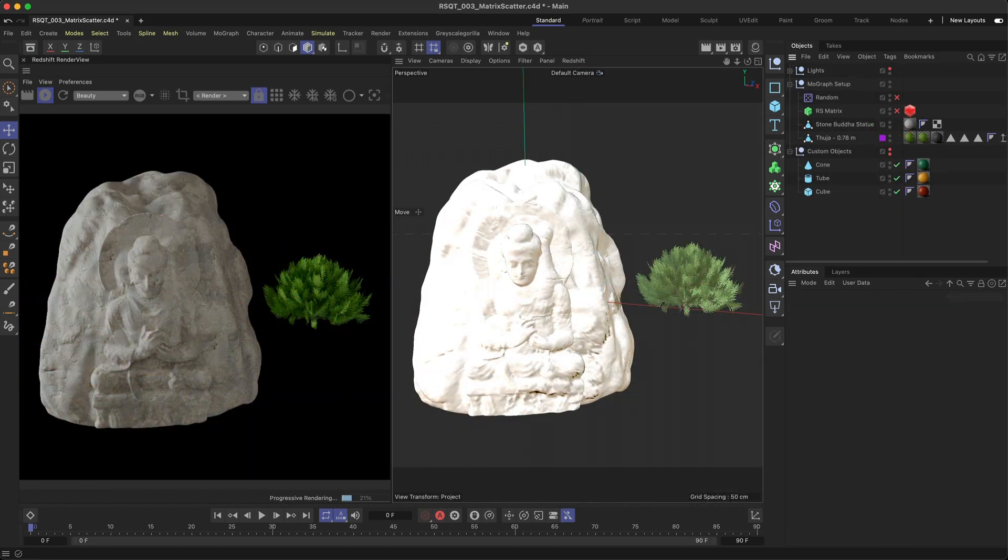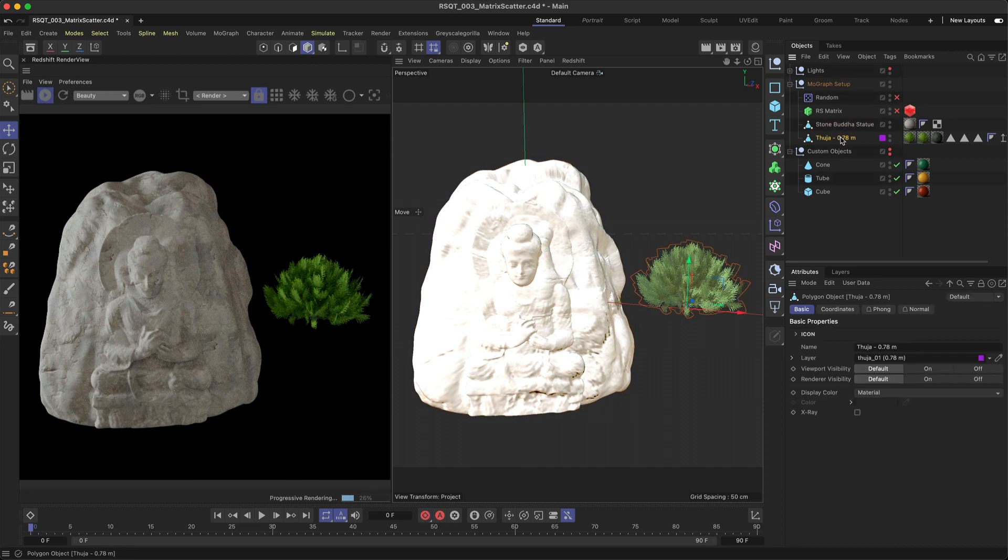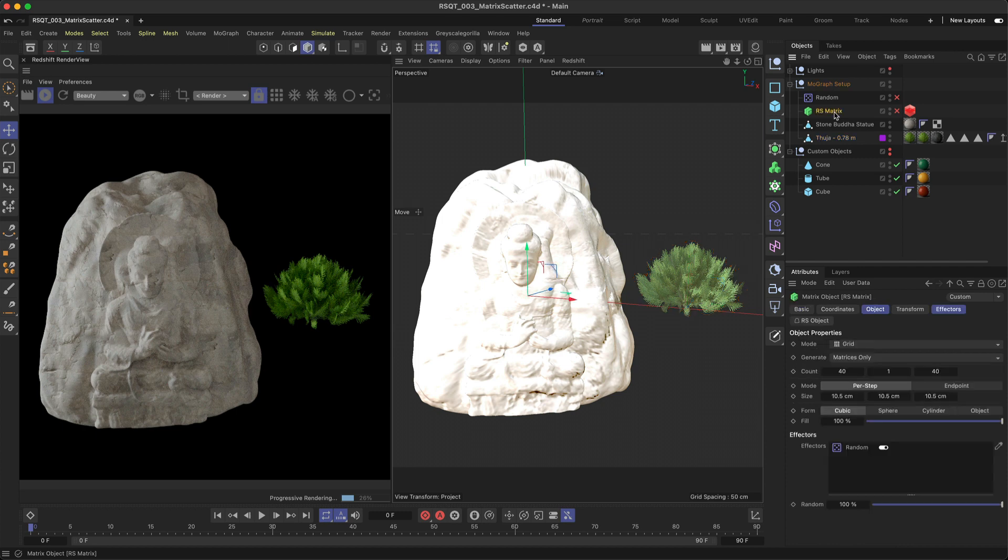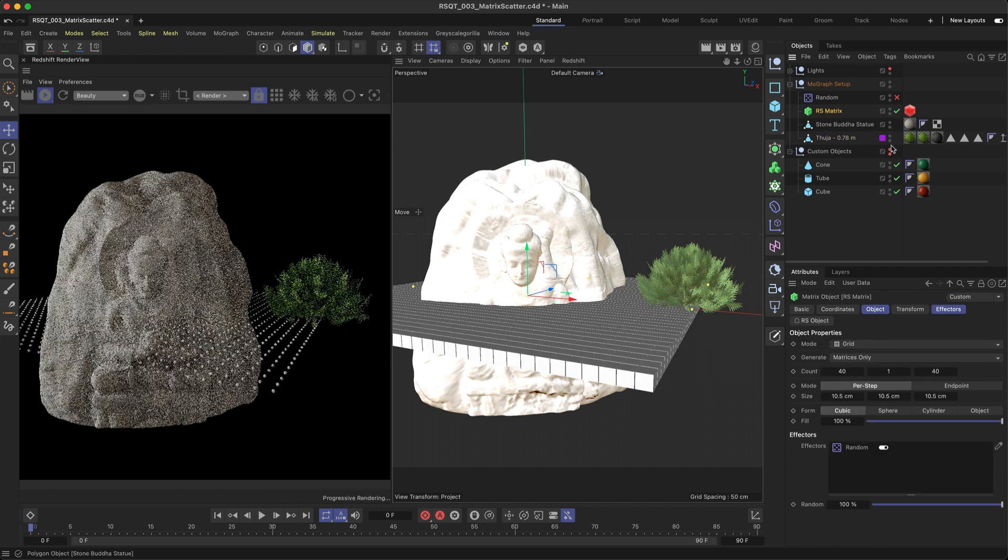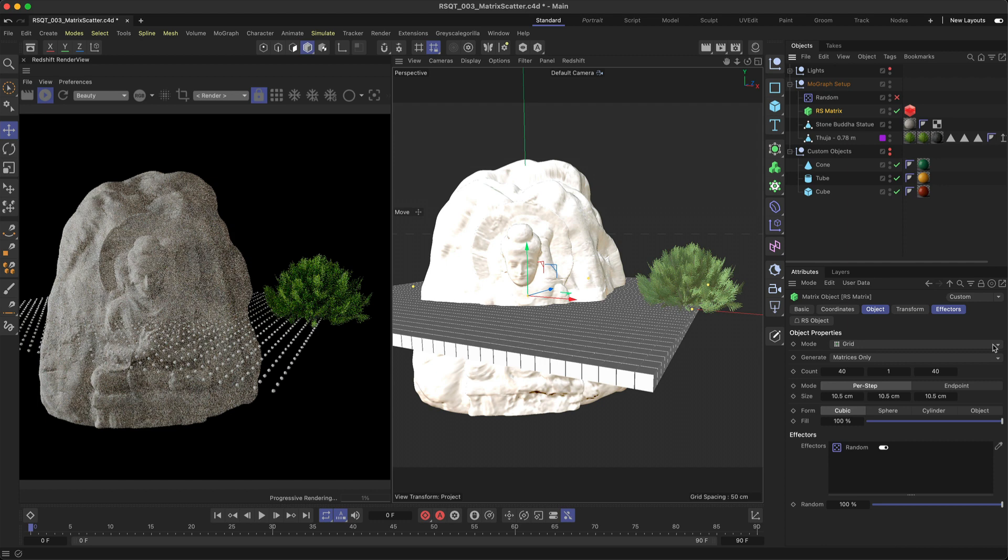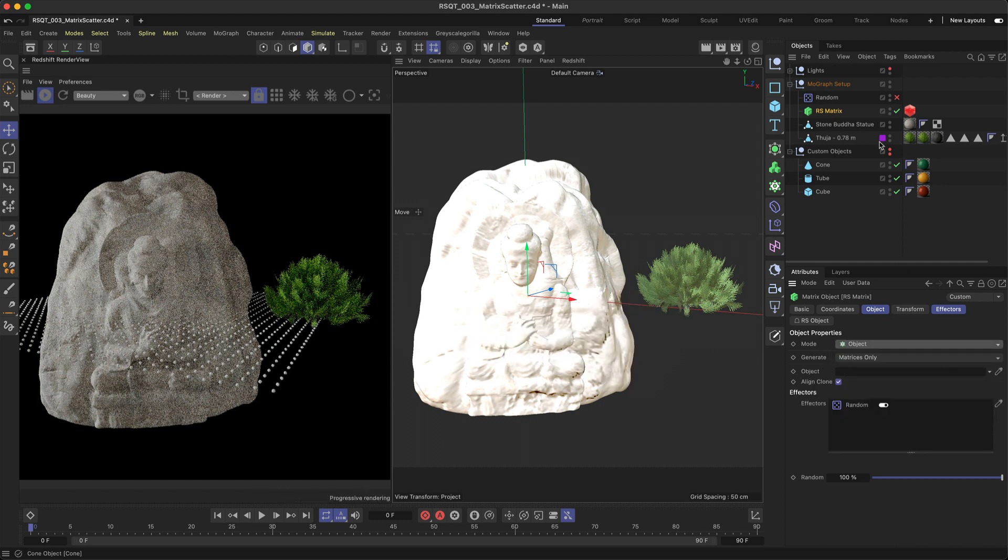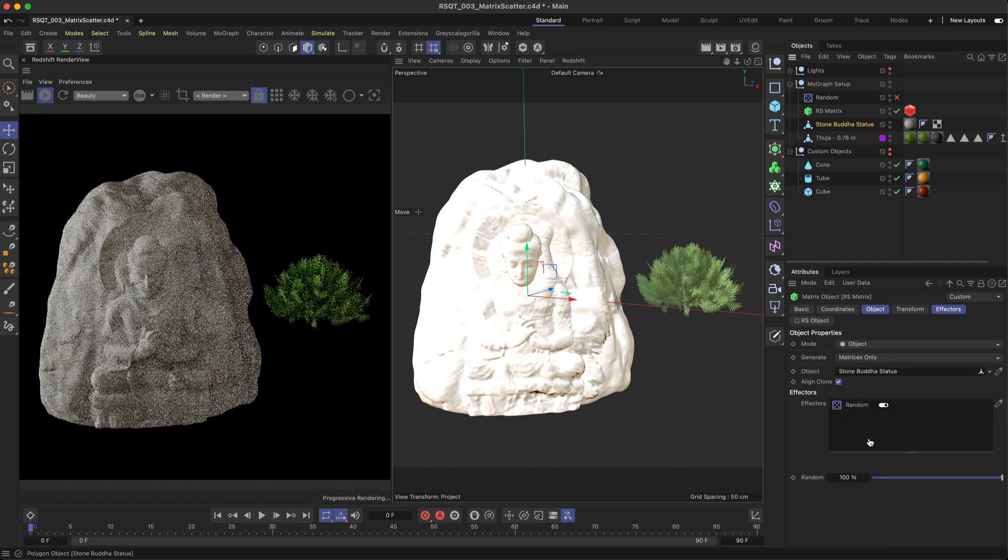A quick side tip. You can also use this method with a MoGraph workflow. For example, here we've got a Stone Buddha statue and the Suya plant from the Asset Browser. Using the Matrix Scatter, we can add these elements to the surface of the model with ease. Change the mode to Object and drag and drop your model in here.